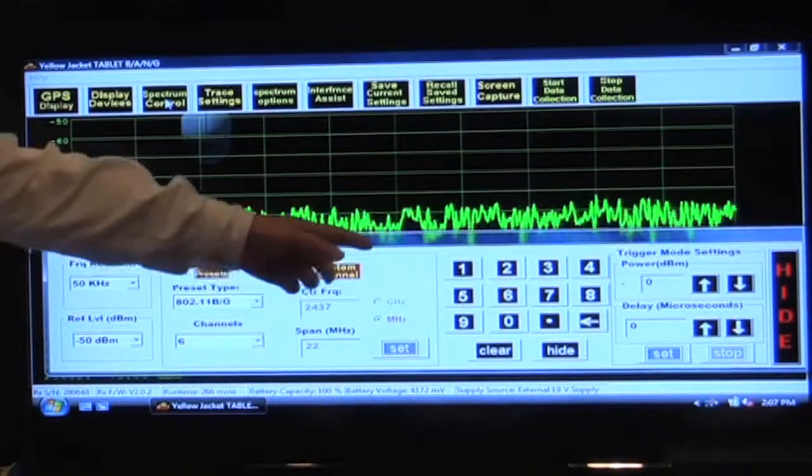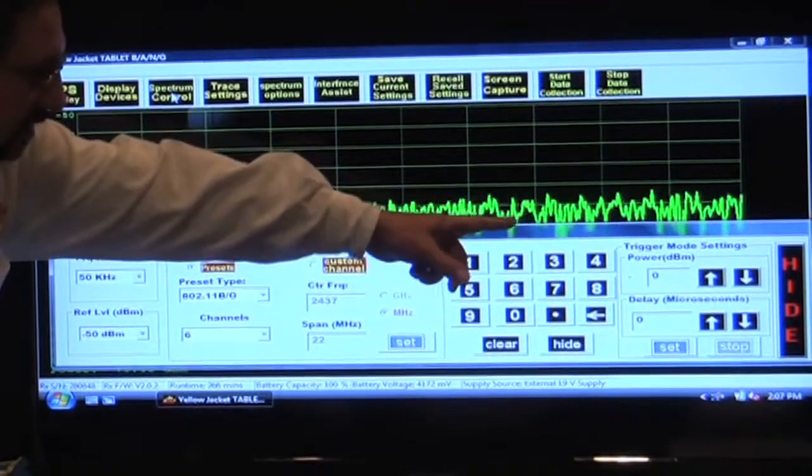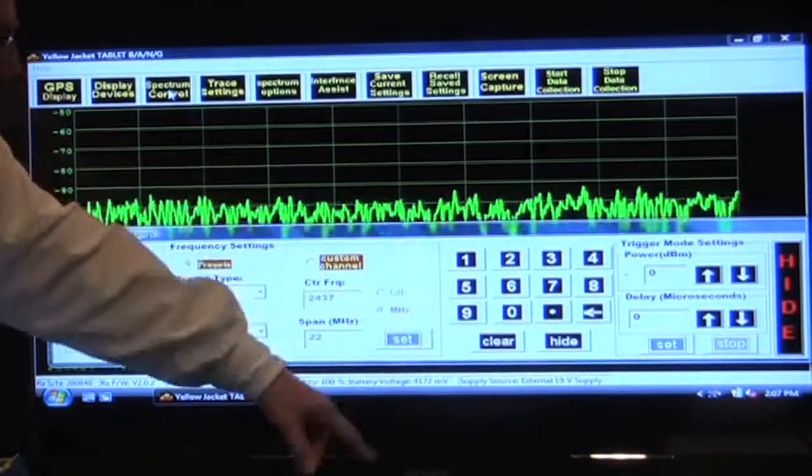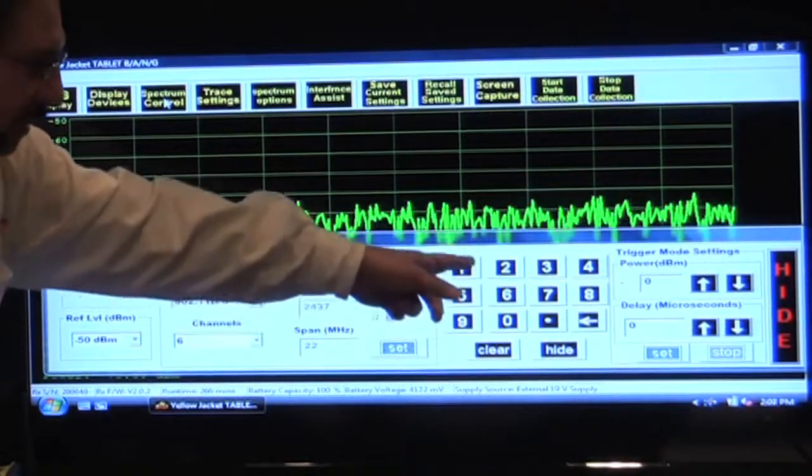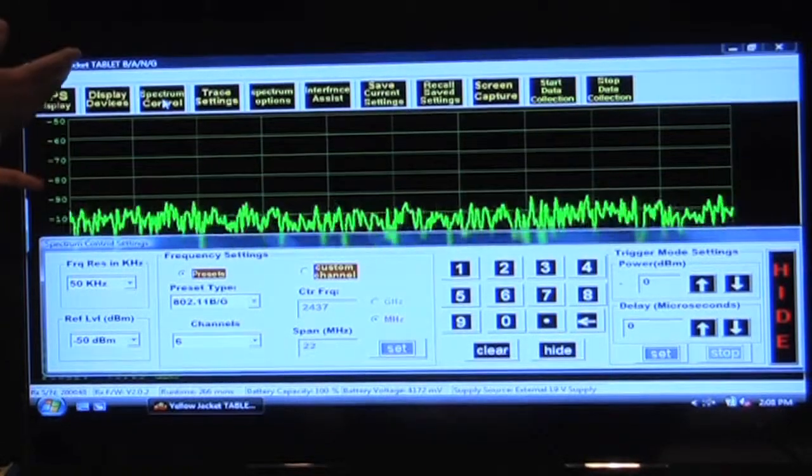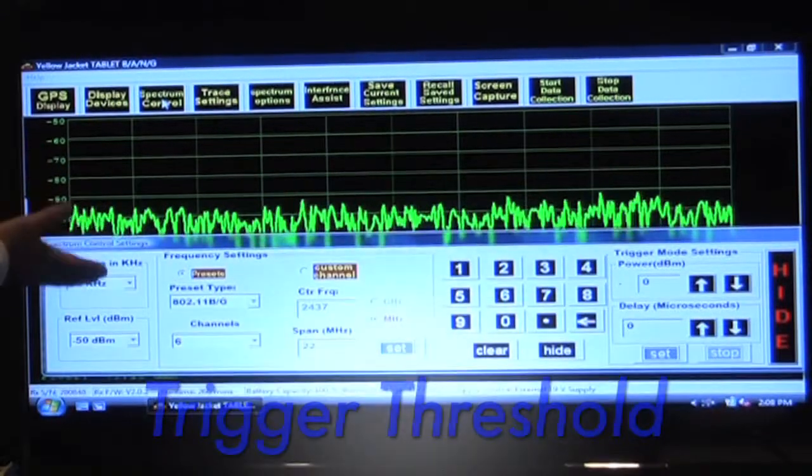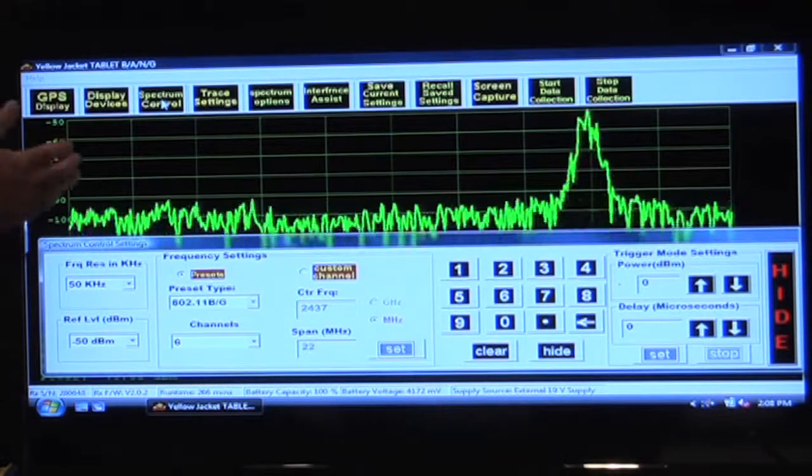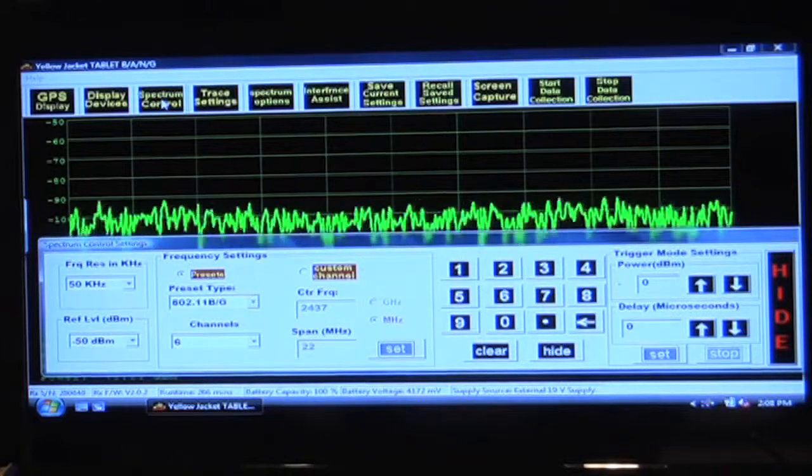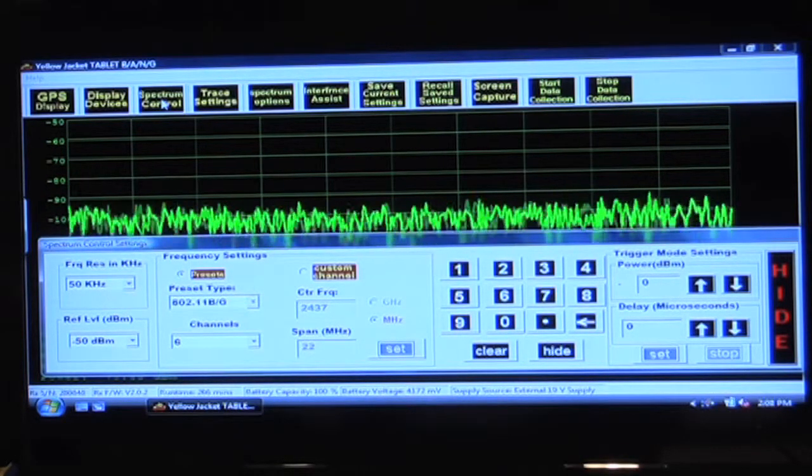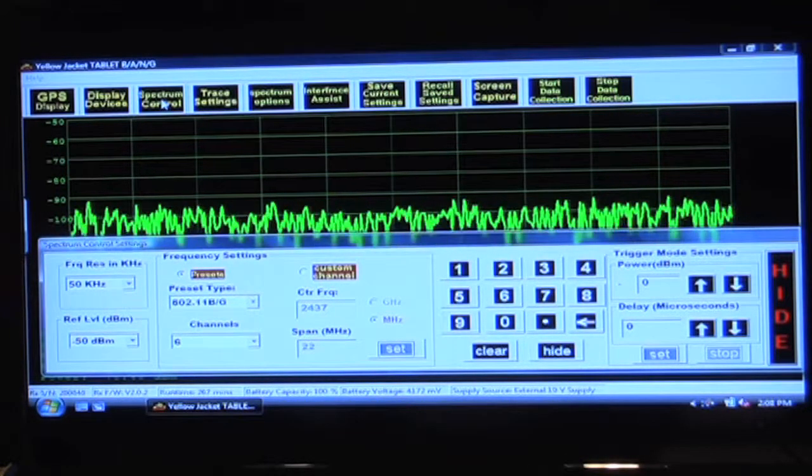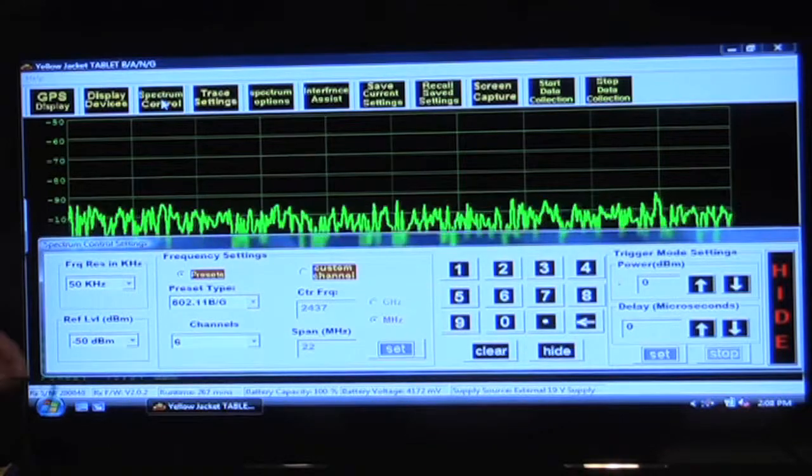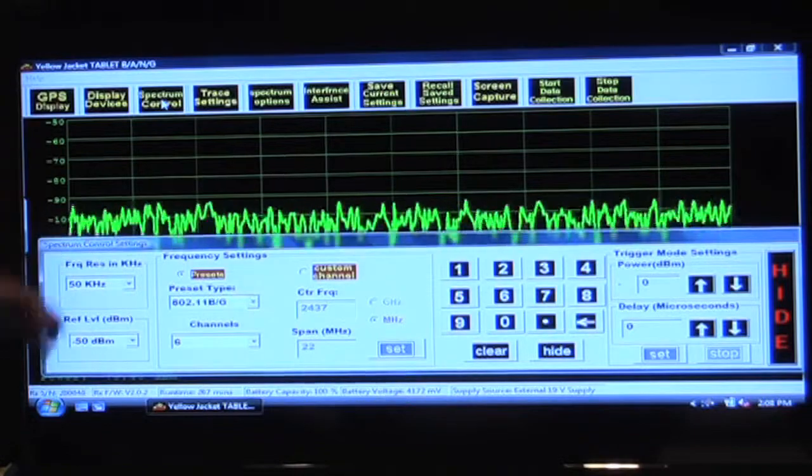Over on the right hand side of that display, you'll see trigger mode settings and delay. What we need to do is set a trigger level so that once that trigger level is broken, that is to say once the signal level comes up above that set point, it will synchronize the trace on the display. I'm going to pick a value of negative 70 dBm here just out of experience with what these levels are here in the building. And then we'll enter that and we'll see how the trace behaves.